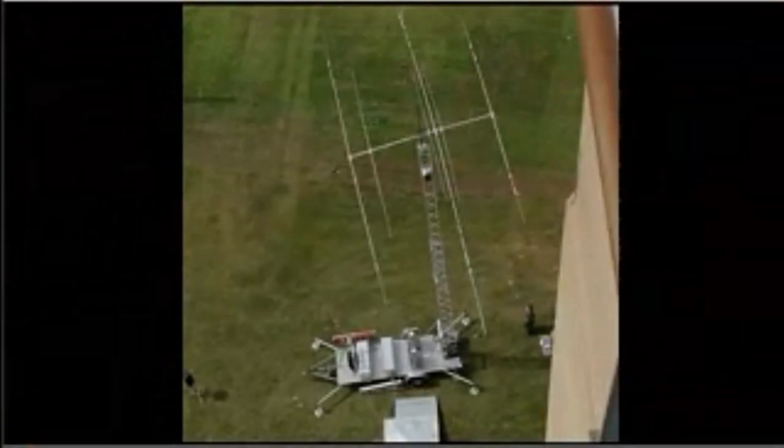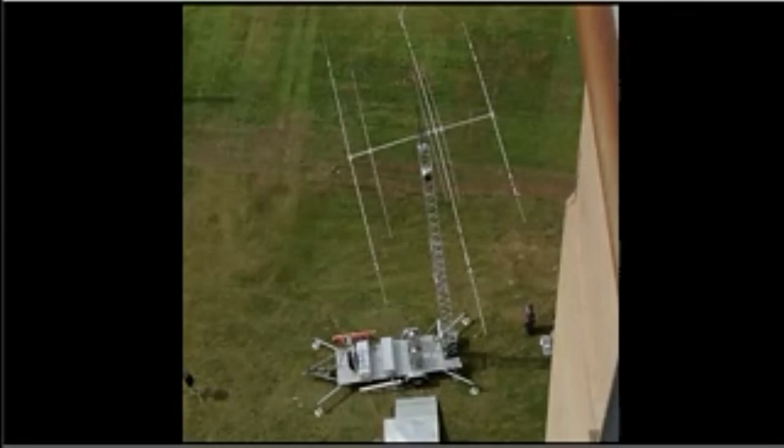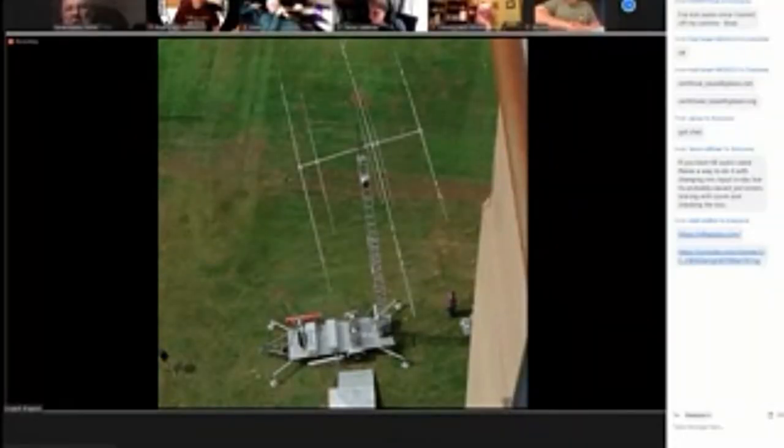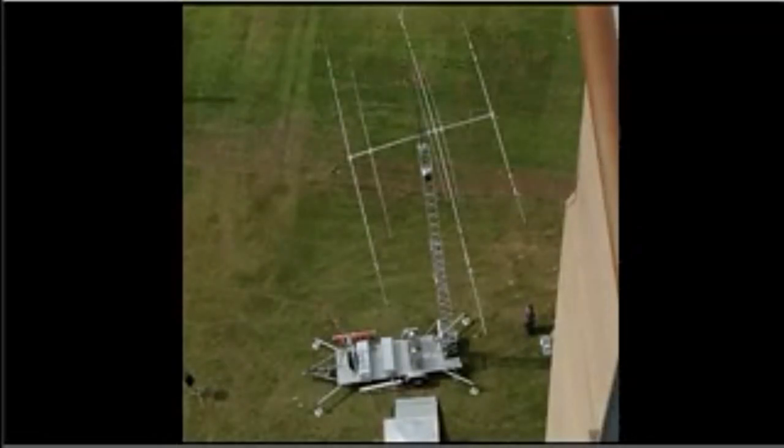Moving on to field day: we're going to borrow a few assets from EMA. This is a picture from a previous field day at Kevin's tower — the crank-up tower trailer with my beam on it. We're going to get that back out again this year. The beam covers 10, 15, 20, 30, and 40 meters — 40 is just a rotatable dipole but it works pretty decent. I also think I can get a six-meter antenna on top.